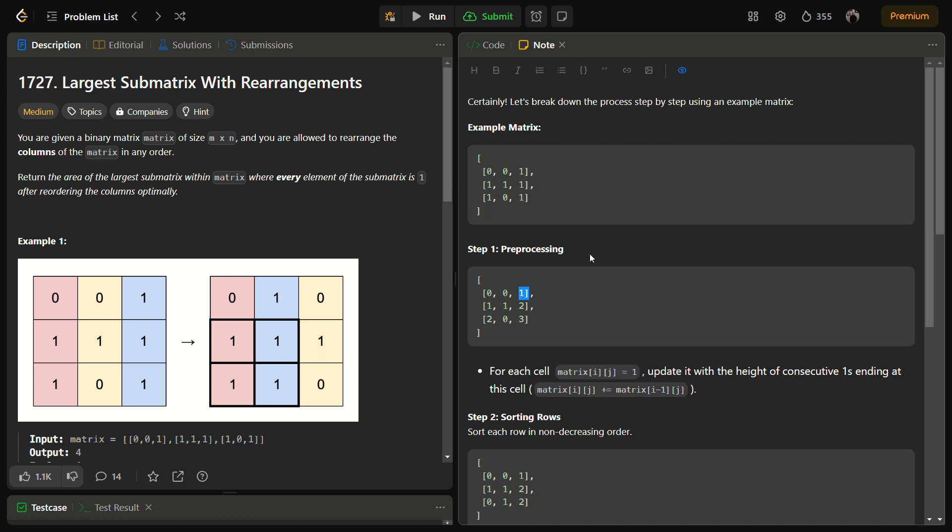Hello guys and welcome back to LeadLogix. This is the largest submatrix with rearrangements problem. It is a LeetCode medium and the number for this is 1727.